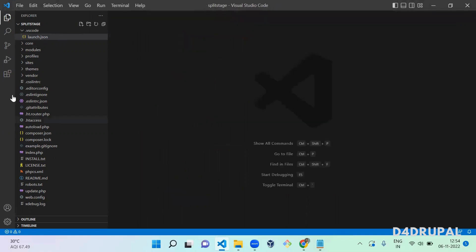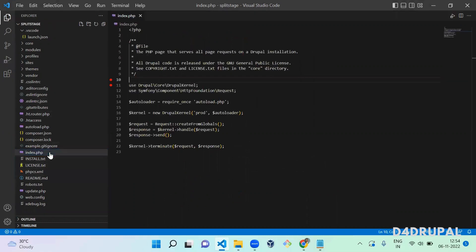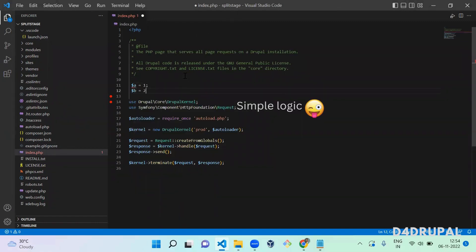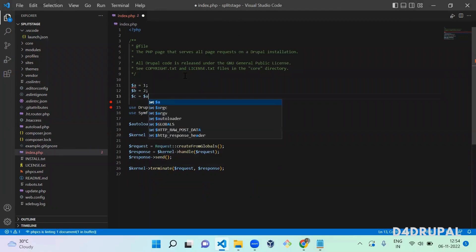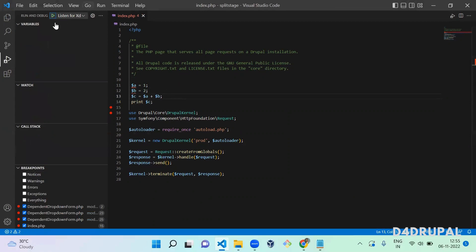You don't need to change anything in the launch.json file. Next, click Run and Debug. Let me first show you the index.php file — I'll create a simple example with two variables, dollar a and dollar b, and print them.